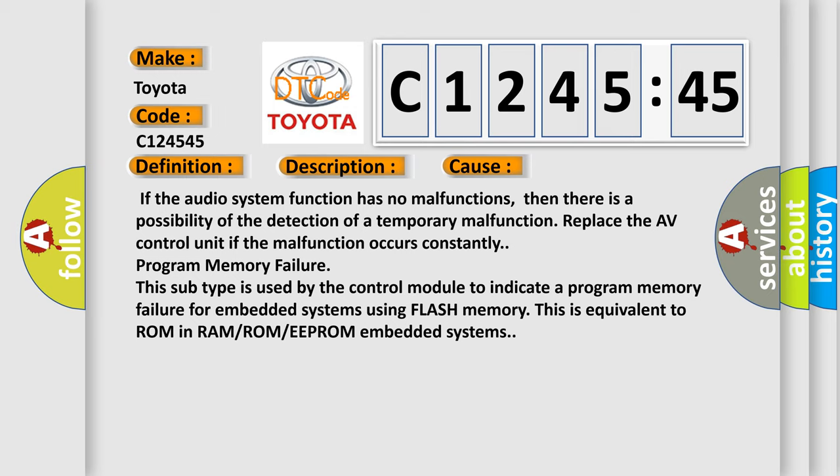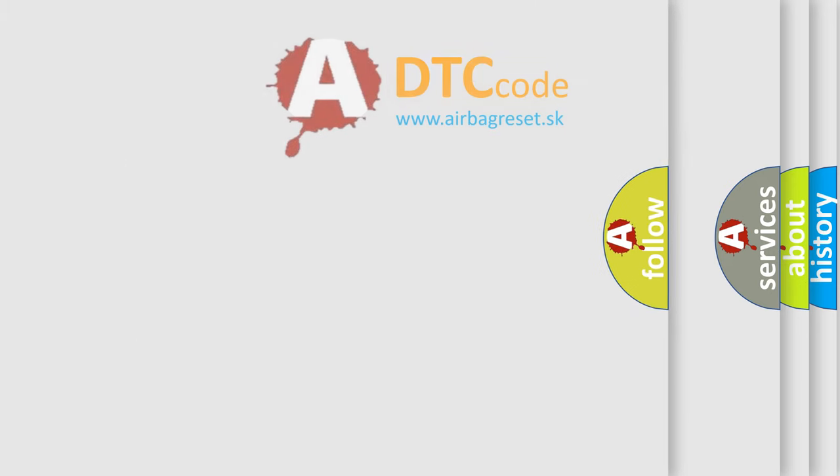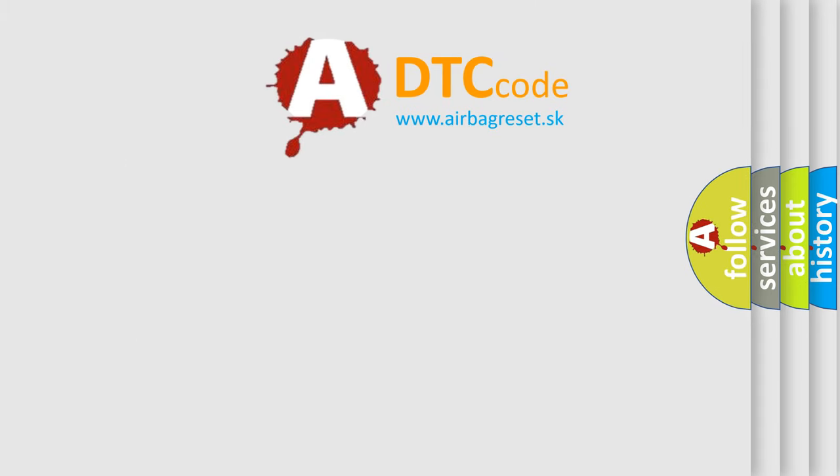Program memory failure: this subtype is used by the control module to indicate a program memory failure for embedded systems using flash memory. This is equivalent to ROM in RAM or ROM or EEPROM embedded systems.